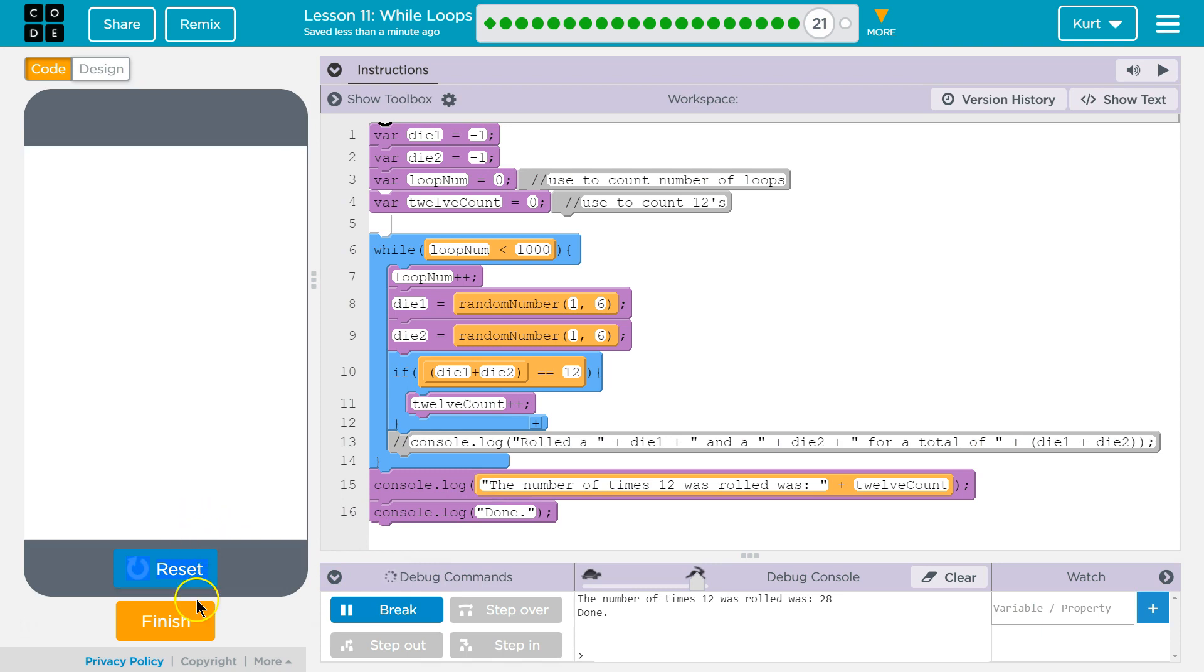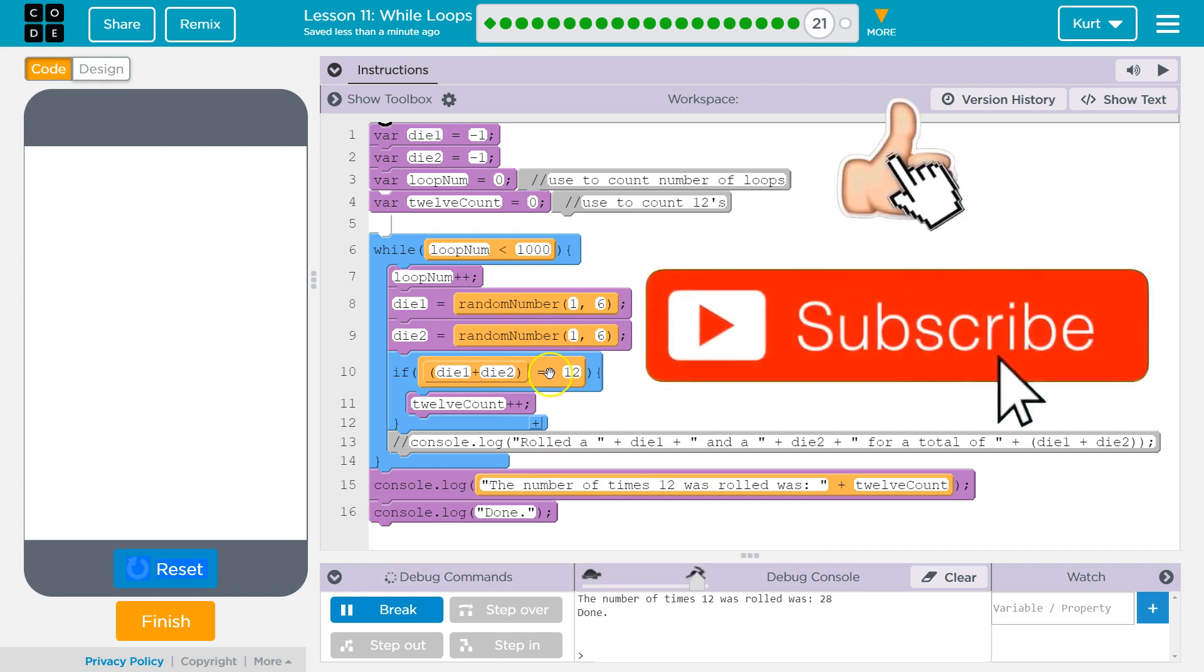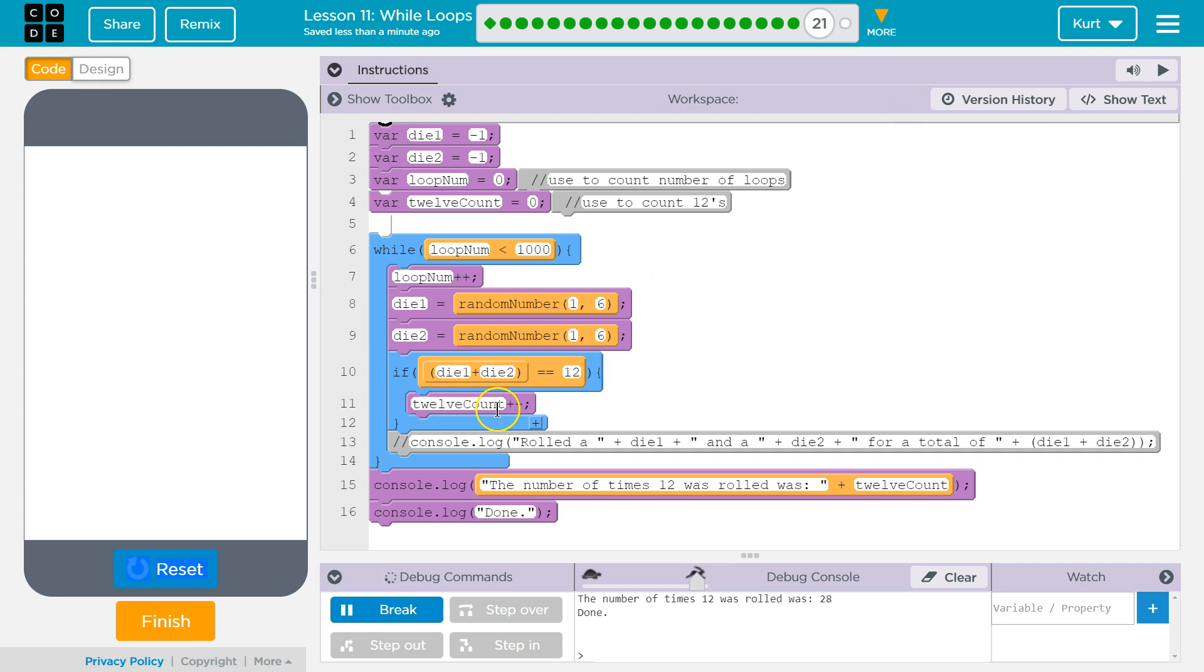Awesome. So I guess the trickiest part was, I mean honestly, getting our if statement in. That wasn't too bad though. Let's keep going.